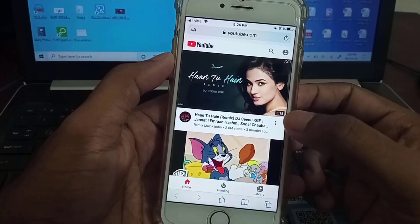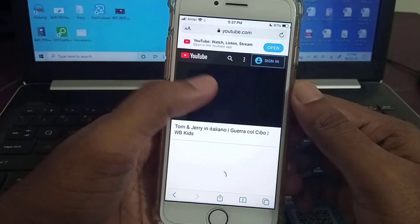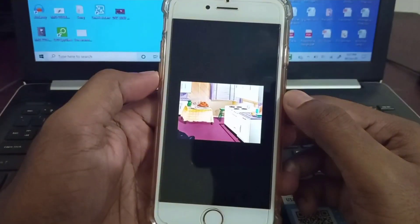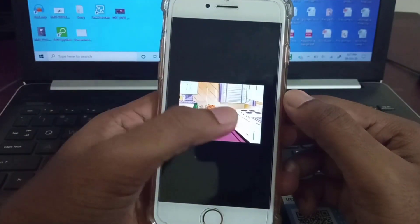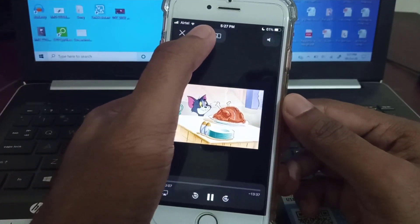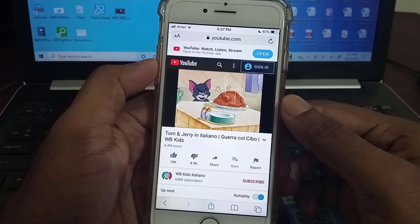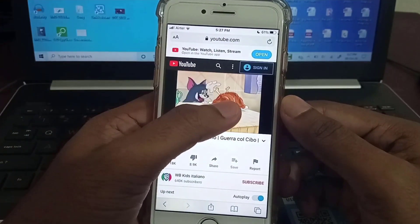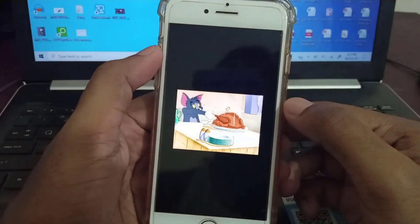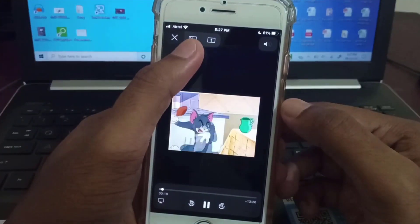Here you will see that in my device it will not work. Let's play any video and turn it to full screen mode. At the top of the screen you can see this icon — if I tap on it, it splits and then comes back to normal. So basically in my device it will not work, and maybe the majority of people are facing this problem.